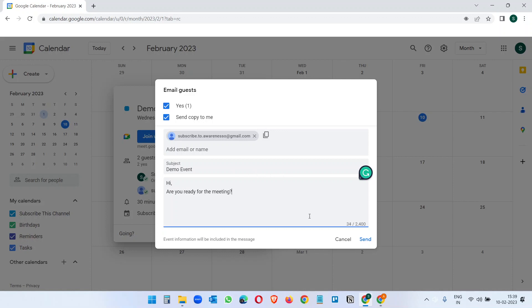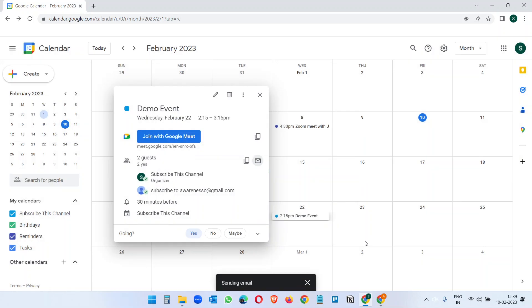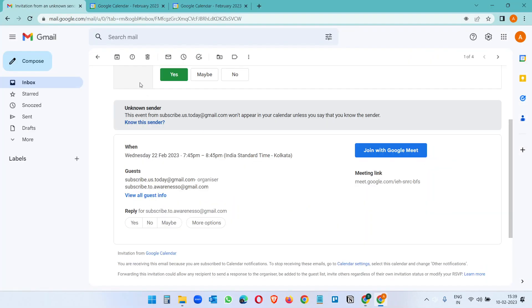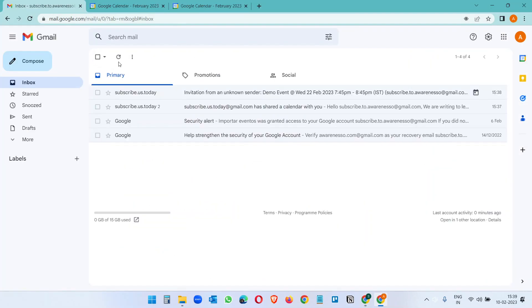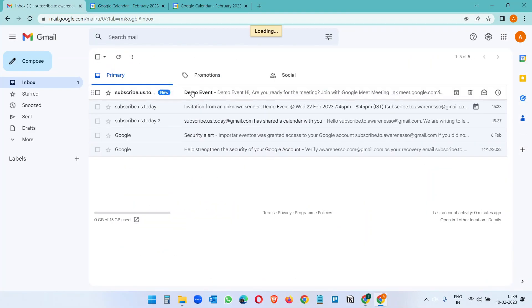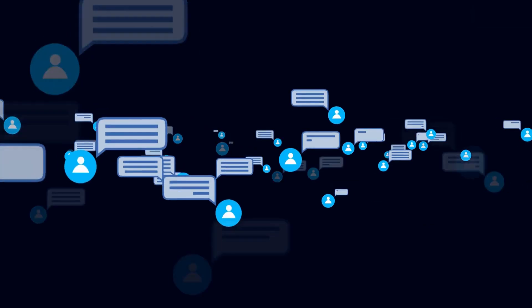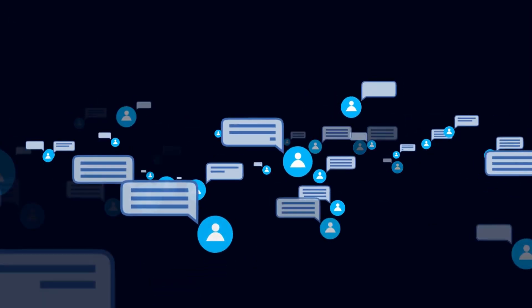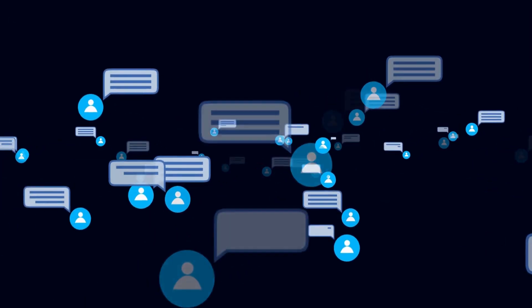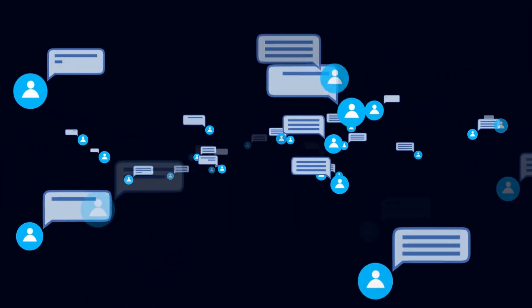You can just send a reminder before the meeting starts with this email and Send. And the person will receive an email from you again, Demo Event with the message you just sent.